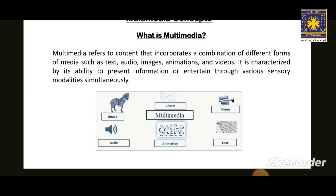So what is Multimedia? Multimedia is the combination of different types of media like text, audio, images, animations, and videos to tell a story or convey information. It's like mixing ingredients to create something delicious, but instead of food, you are using different types of content.